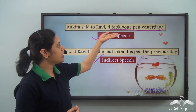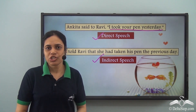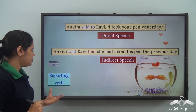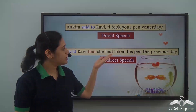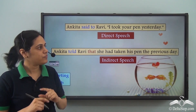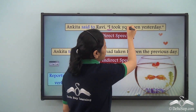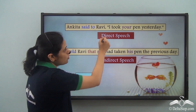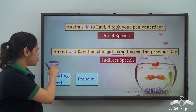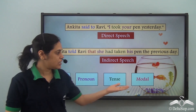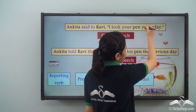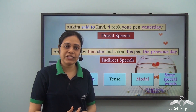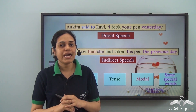Now when we convert a sentence from direct speech to indirect speech, there are certain things that change. 'Said to' becomes 'told', so the reporting verb changes. Also the inverted commas are removed and the word 'that' is added. Another thing: 'I' becomes 'she', 'your' becomes 'his' — so the pronouns inside the quotations change. Also 'took' becomes 'had taken', so the tense changes. And 'yesterday' becomes 'the previous day' — certain special words indicating time or place also change.